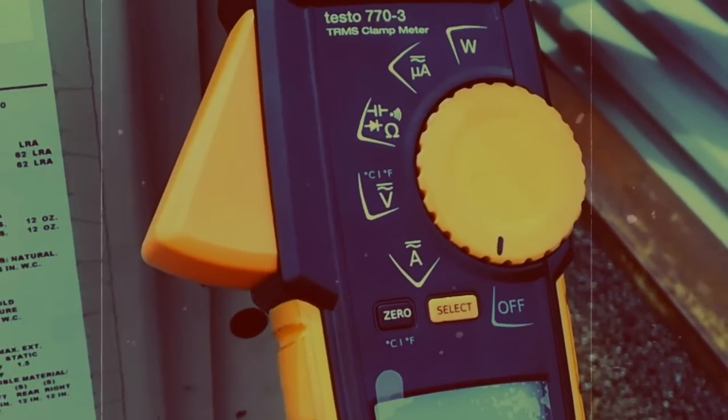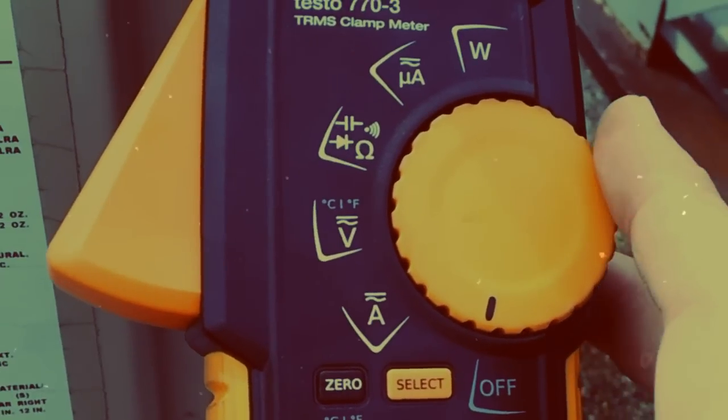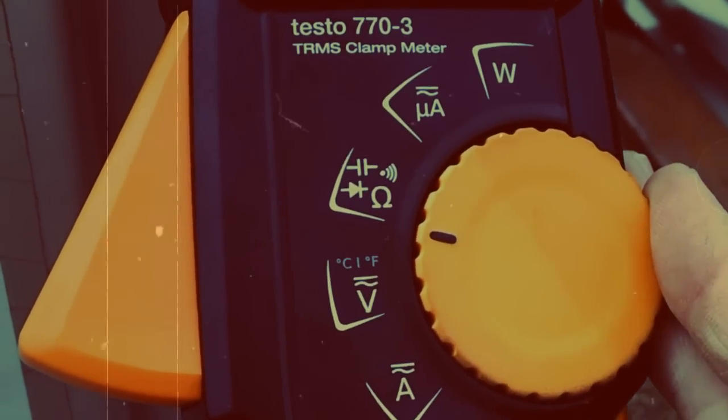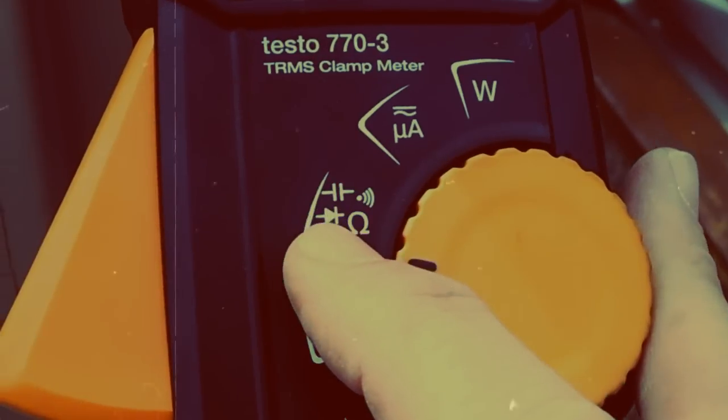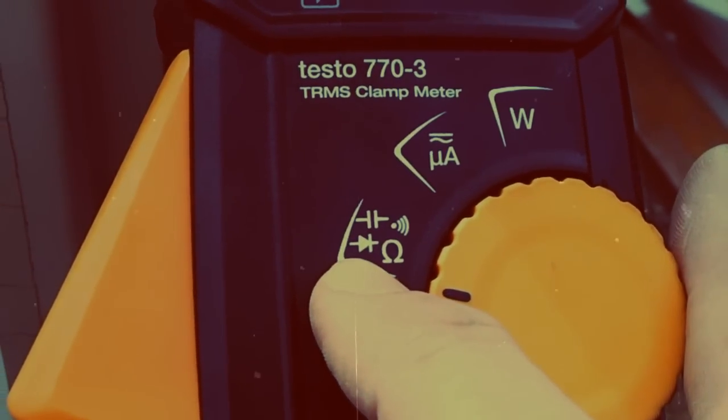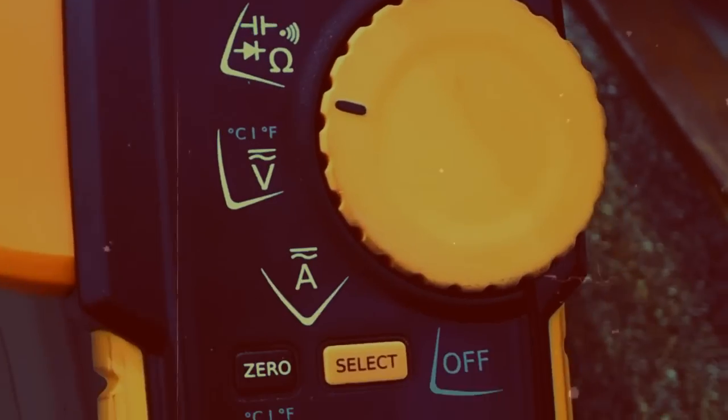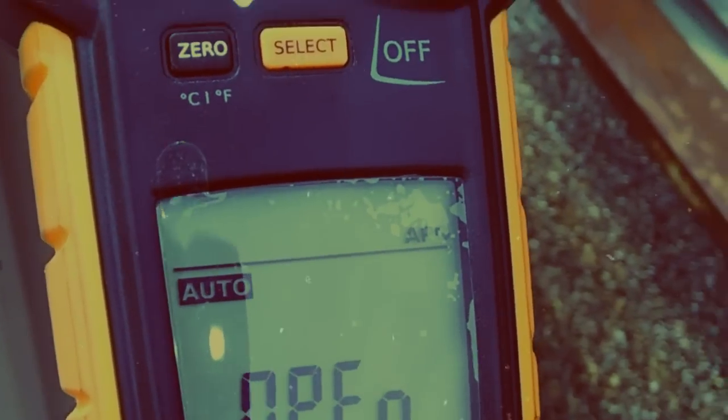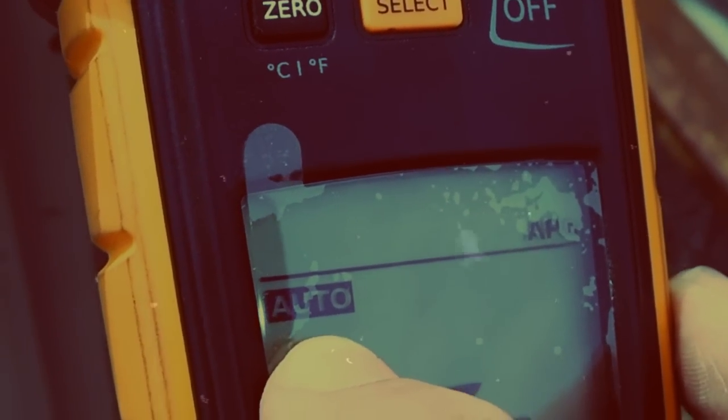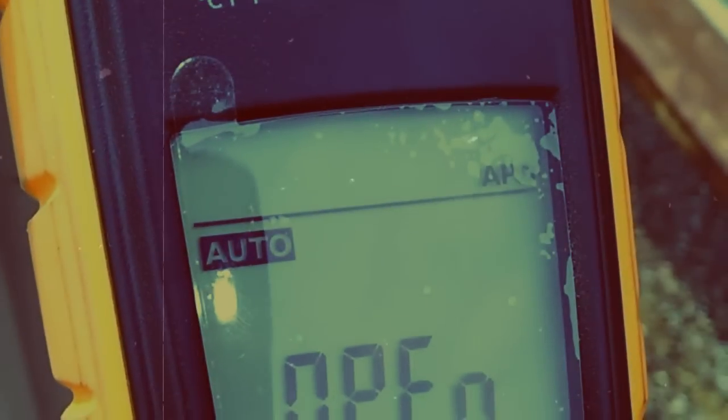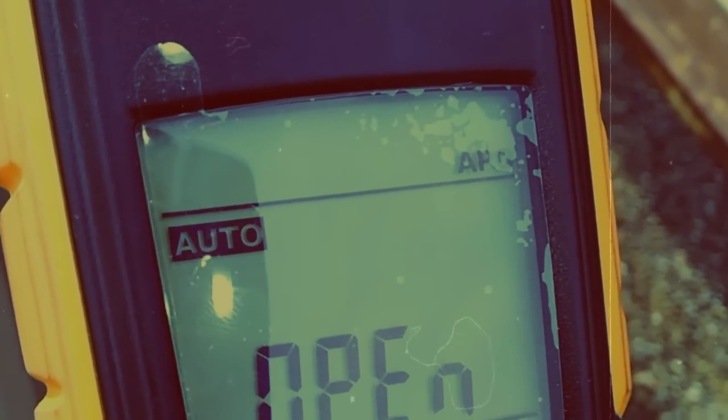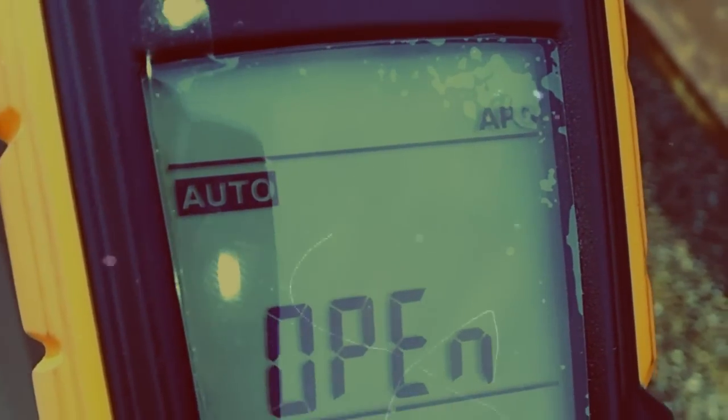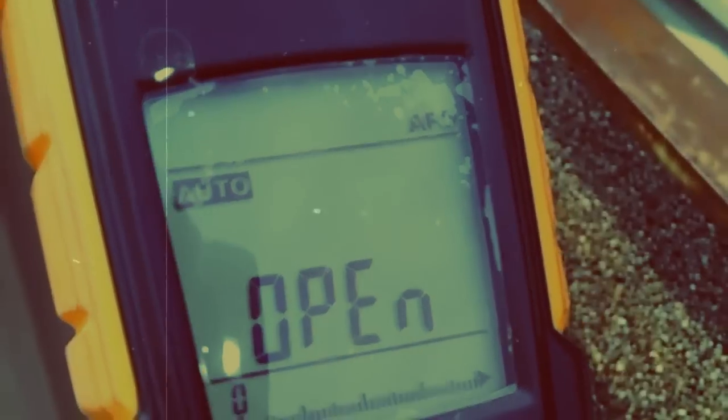So the first thing we're going to want to do here is turn the dial to the ohm symbol. Now in there, we have ohms, we can check diodes, we can check capacitance. And the cool part about this is that it's in auto mode, so if you stick it on a capacitor, it will automatically know that it's reading a capacitor, and it will spit out the microfarad reading at you on the screen. So we can go ahead and check that.